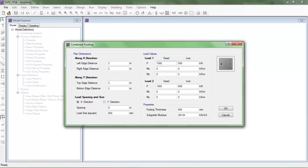Here is the loading condition. P dead and live load is 1500 kN. I am also applying a moment of 60 kN·m (MX) and also 60 in the other load direction. Whatever moments you have, you can input them according to your design requirements for the combined footing.